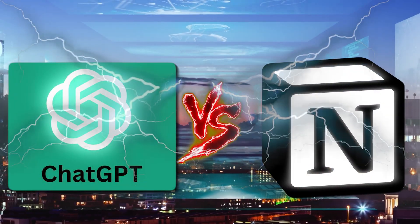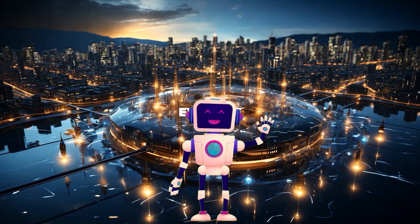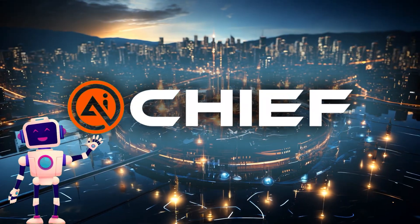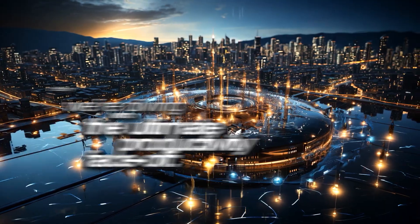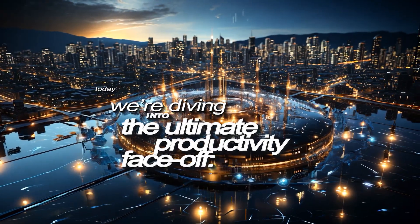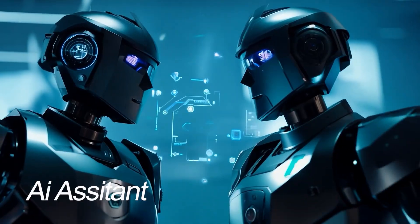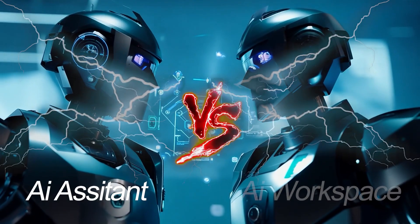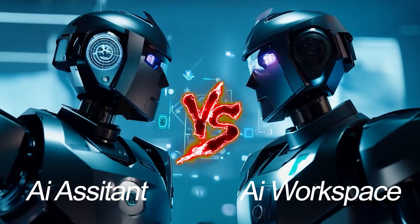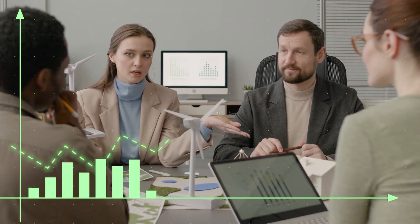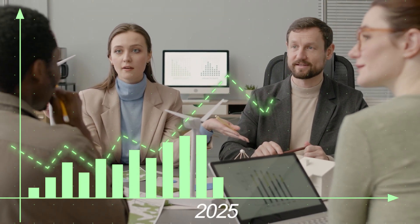ChatGPT versus Notion AI. Hey everyone, welcome back to AI Chief, I'm Josh, and today we're diving into the ultimate productivity face-off, AI Assistant versus AI Workspace. Let's find out which one truly boosts your workflow in 2025.